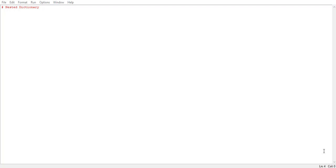Hello everyone, it's Vikram Singh back again and you're watching AirVenture. As in my previous tutorial, I talked about dictionary and the various methods, operations and functions we perform on dictionary. In this tutorial, I'm going to talk about nested dictionary.